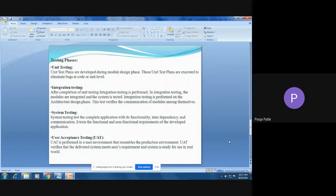After completion of unit testing, integration testing is performed. In integration testing, the modules are integrated and the system is tested. Integration testing is performed corresponding to the architectural design phase. It verifies the communication between modules — how these modules interact and cooperate with each other.